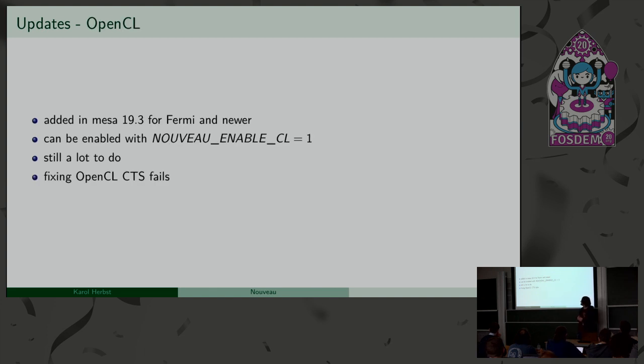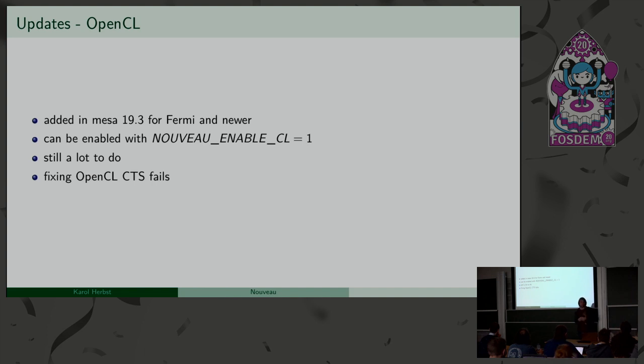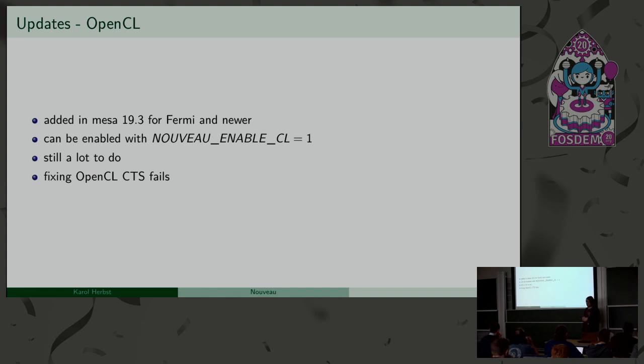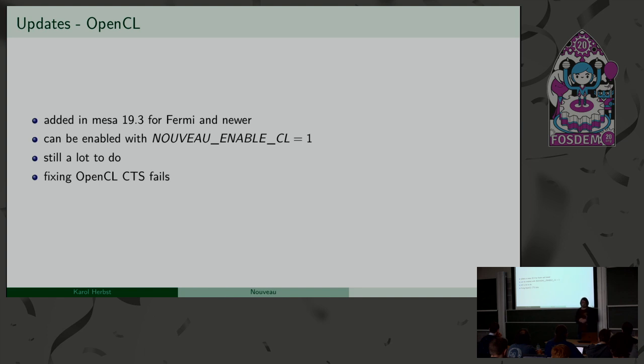And also updates on OpenCL. I was working on that quite a lot last year. The initial support was merged quite recently, and it's right now, I think, kind of supported on Fermi and newer. I only really tested it on Pascal, so there might be a lot of issues on other chipsets as well. I think Pierre is working on enabling it on Tesla as well, which is the generation before Fermi. And if somebody really, really wants to play around with that, we also have an environmental variable to enable it as well.